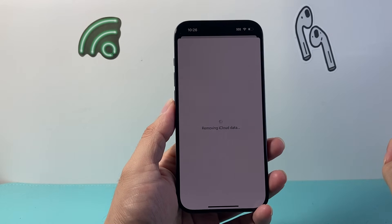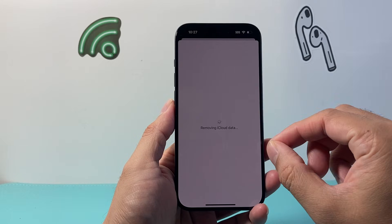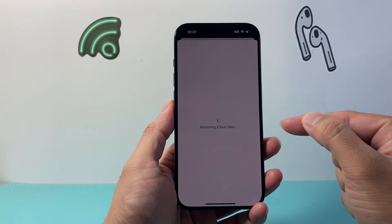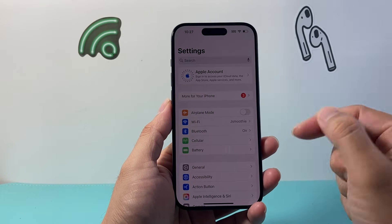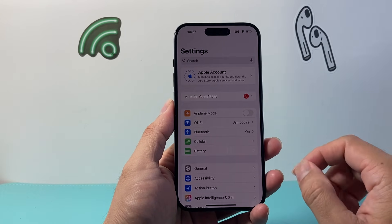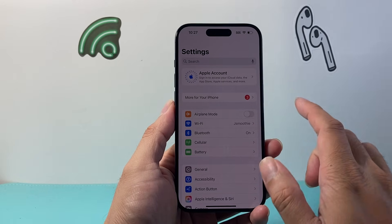Basically it's going to remove your iCloud data from this phone with that account so that you can sign in with a new account now and change your account.